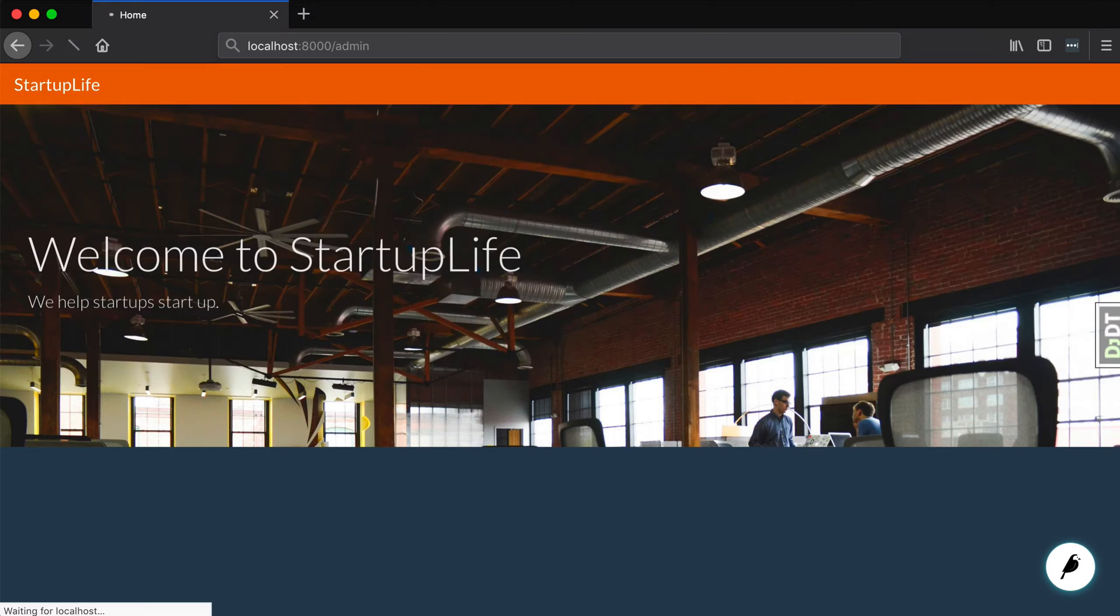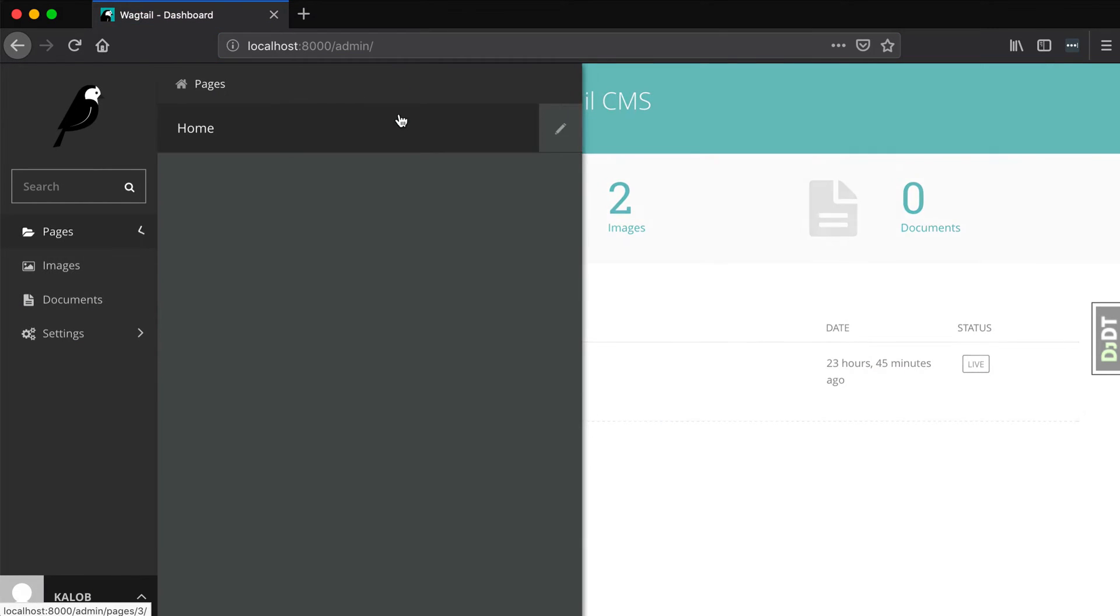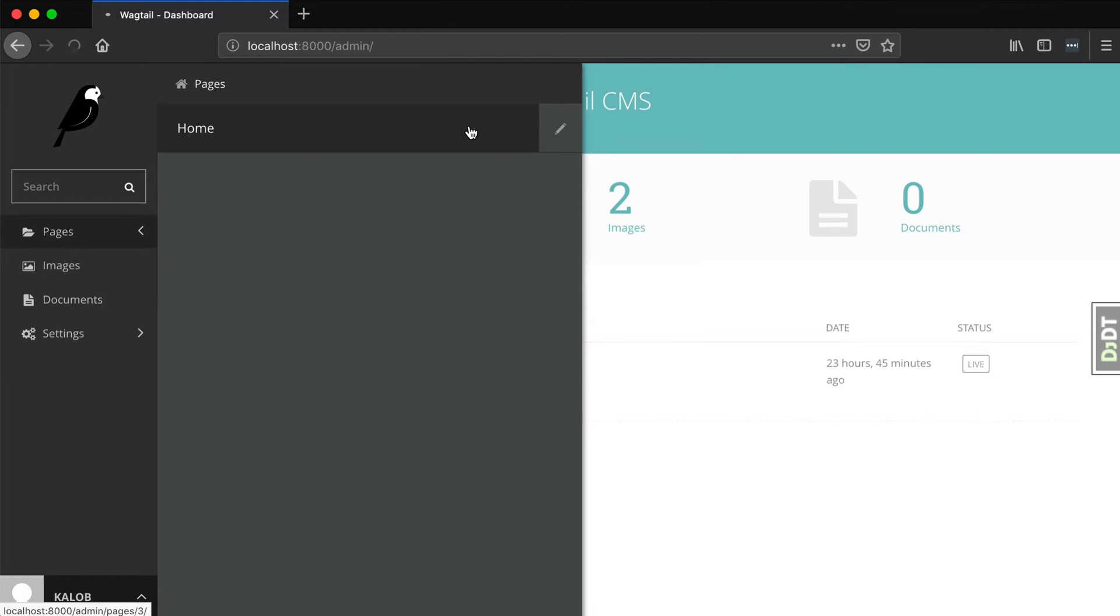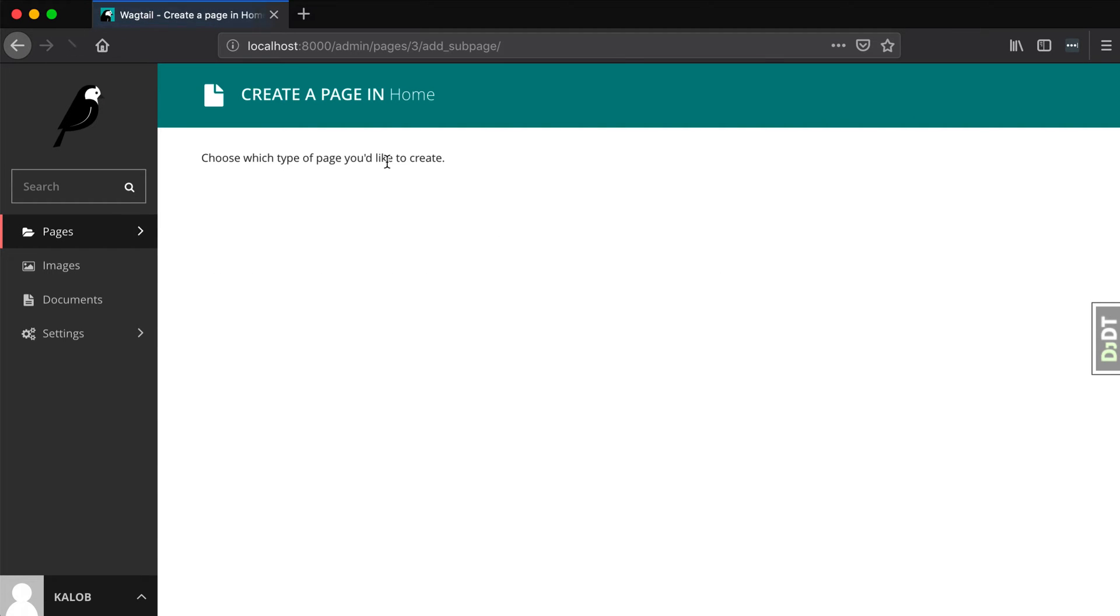However, if we go into the admin, there's no way to make a basic page. So if we go view our homepage and let's add a child page, we can't add a child page yet. So let's go and make that happen.